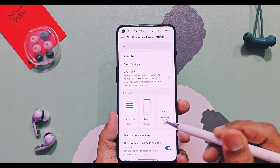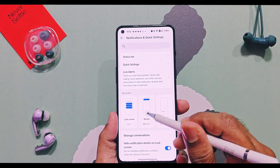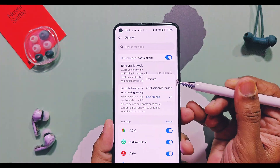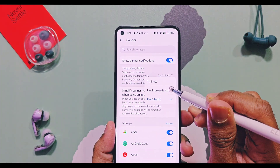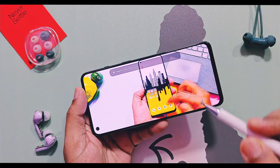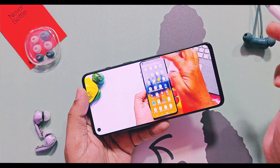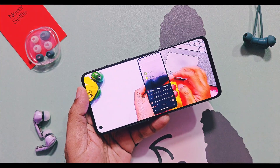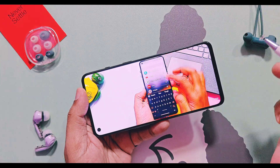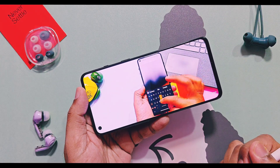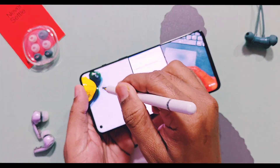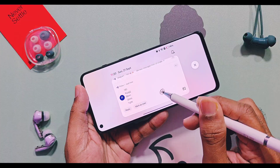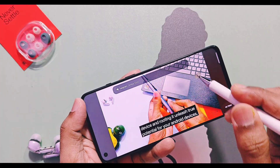So when you get a banner notification while watching videos or playing a game, just swipe over the notification and it will be temporarily blocked for the desired time period. This way you can get rid of repeated notifications from some applications.